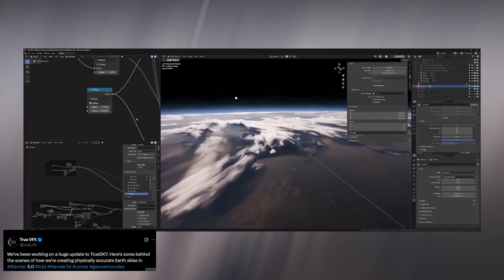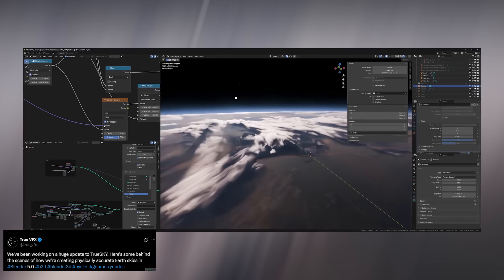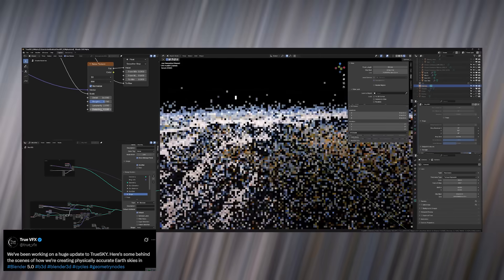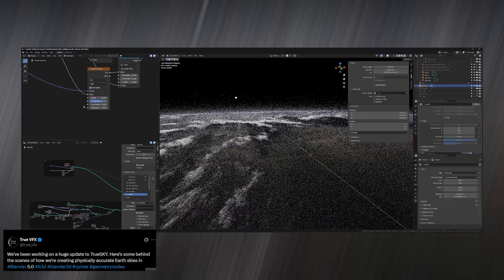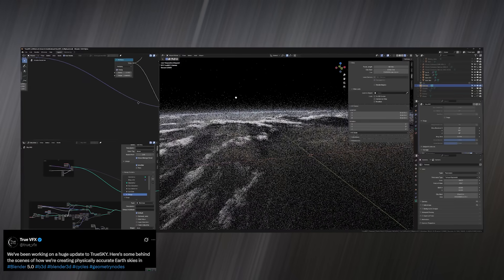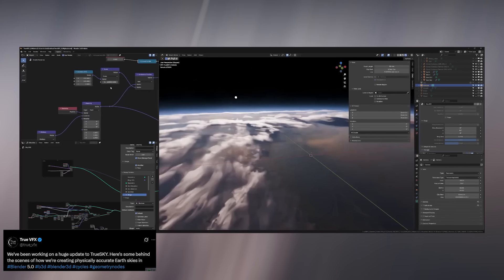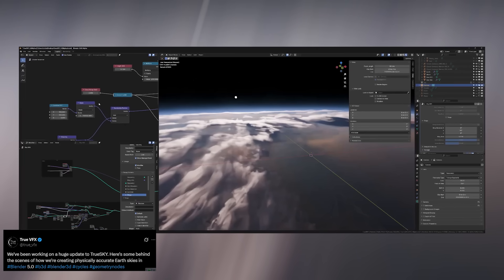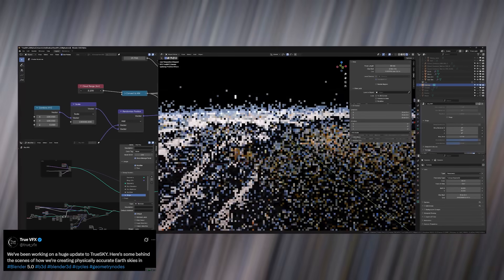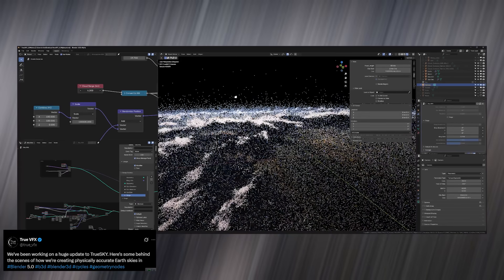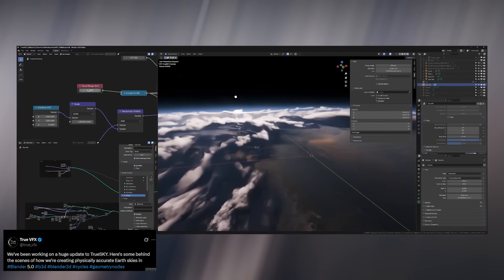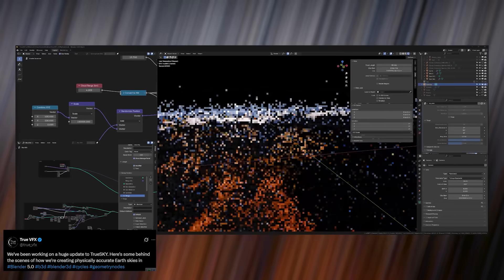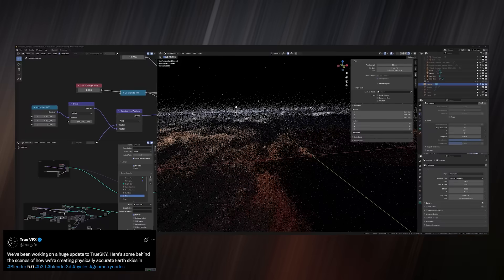The new version runs faster, looks more accurate, and integrates seamlessly with the latest Blender 5.0 improvements like volume grids and enhanced shading workflows. It's exciting to see how both artists and developers are evolving with these tools, pushing Blender into territory we couldn't have imagined a few years ago.